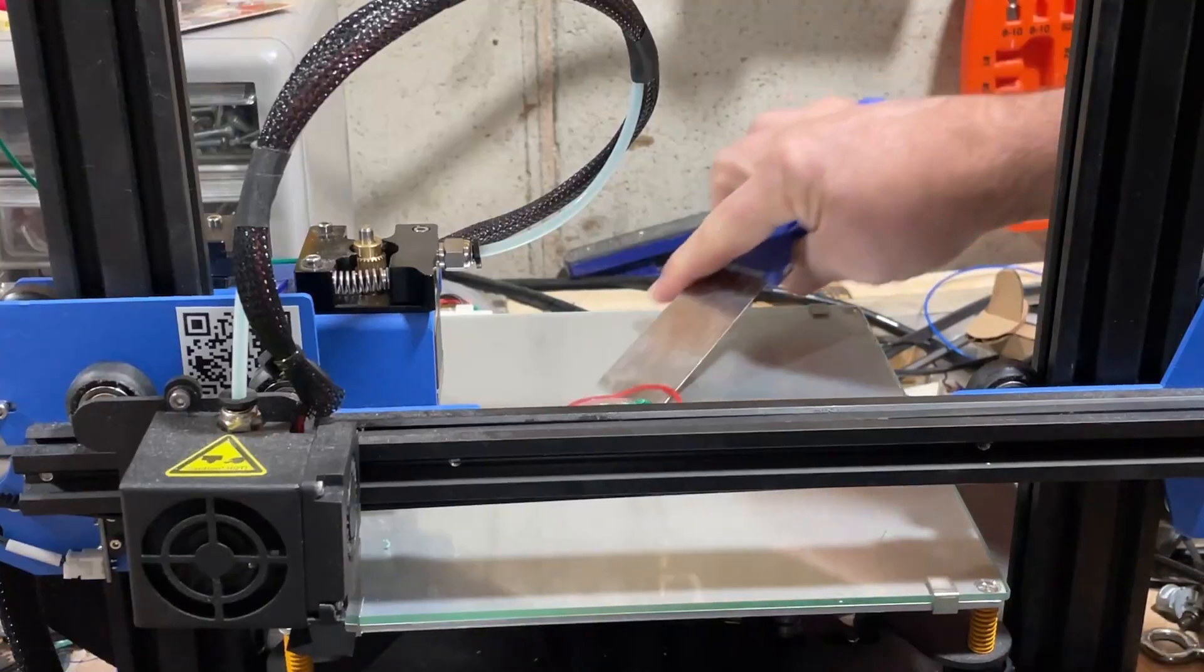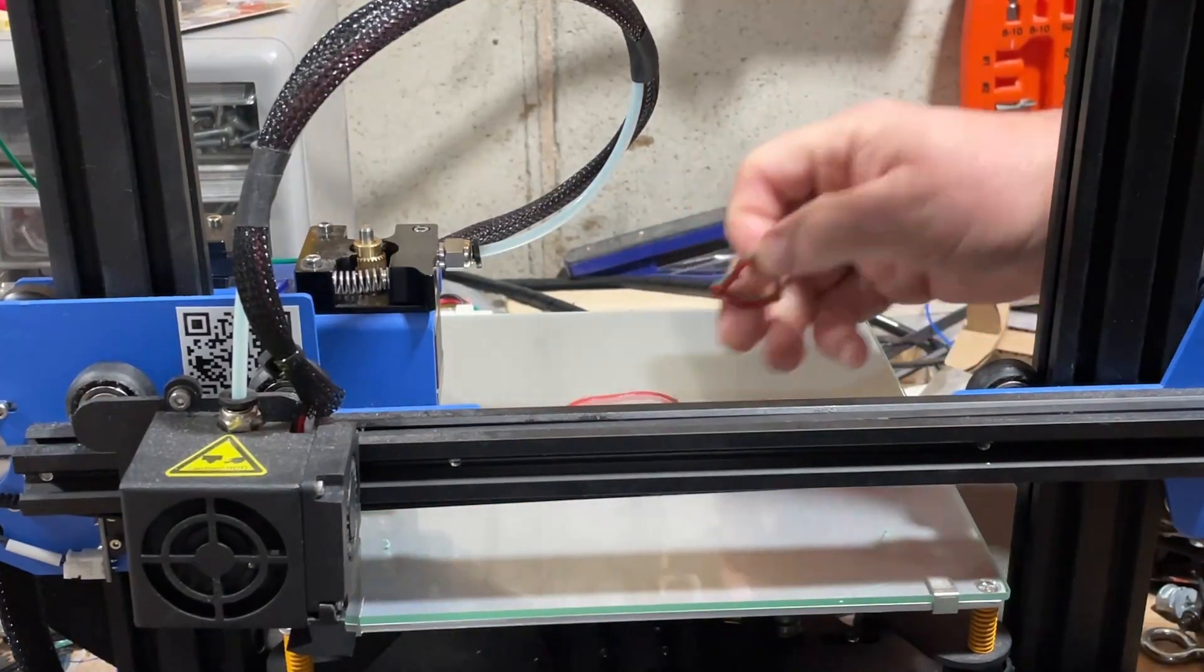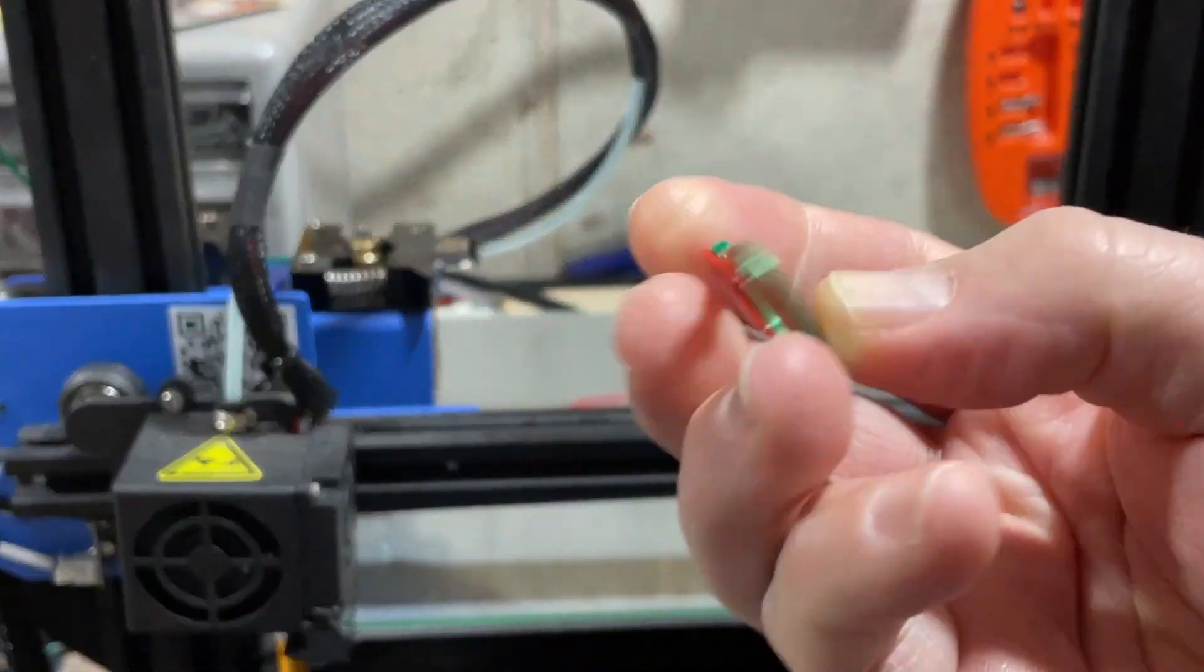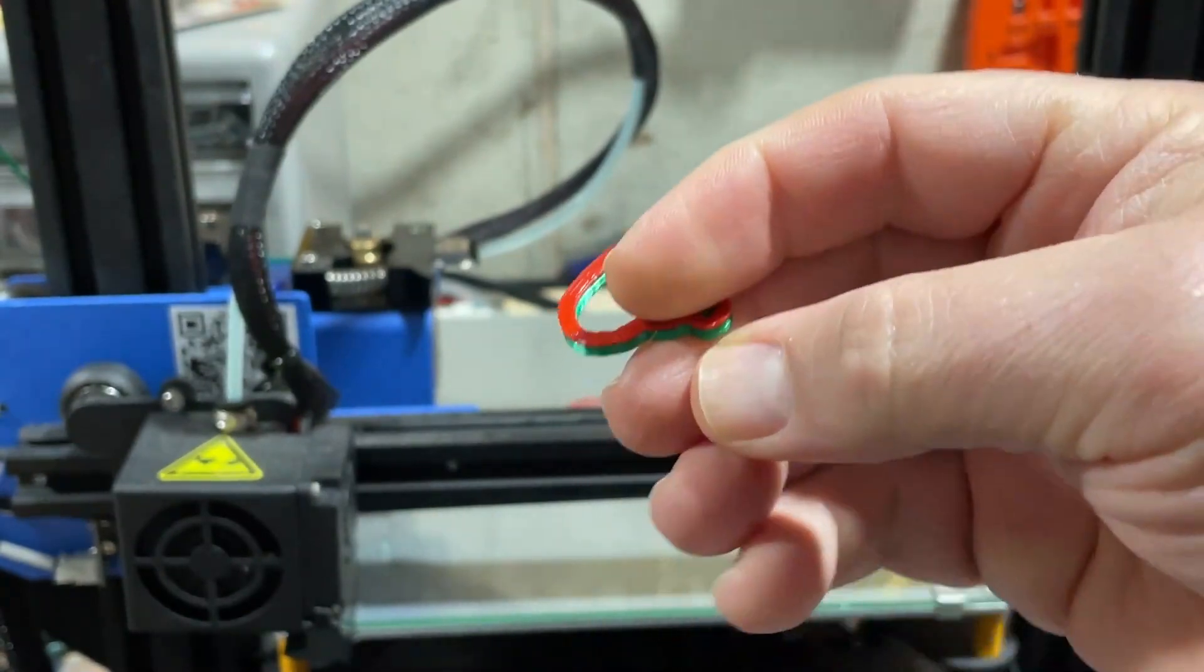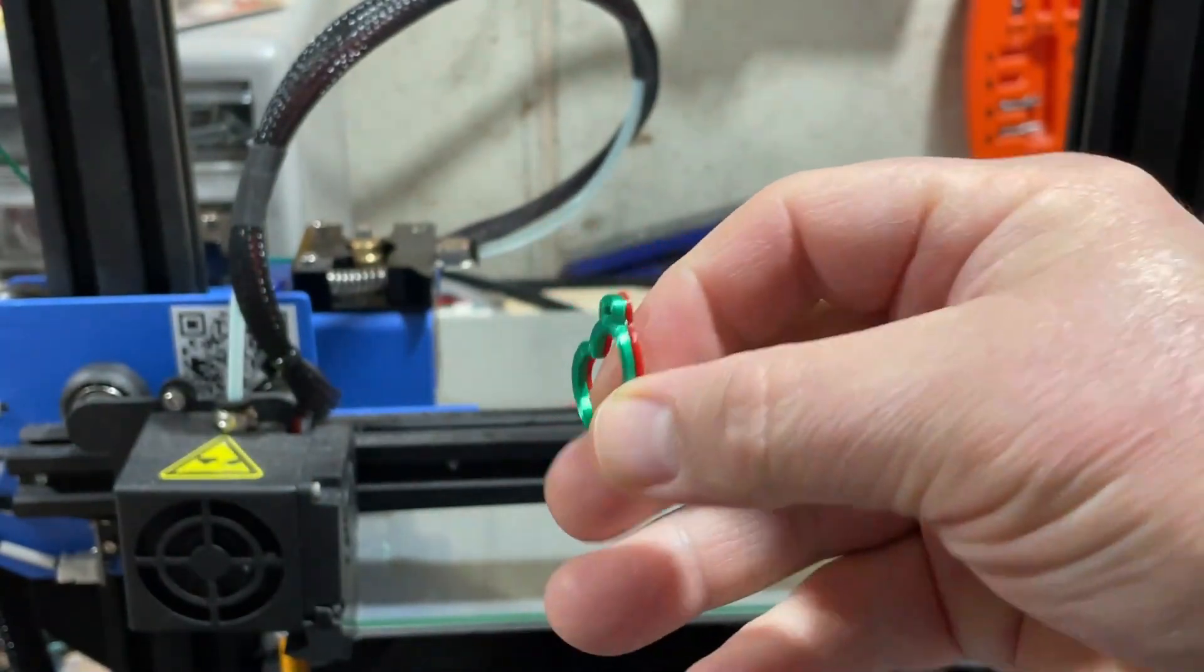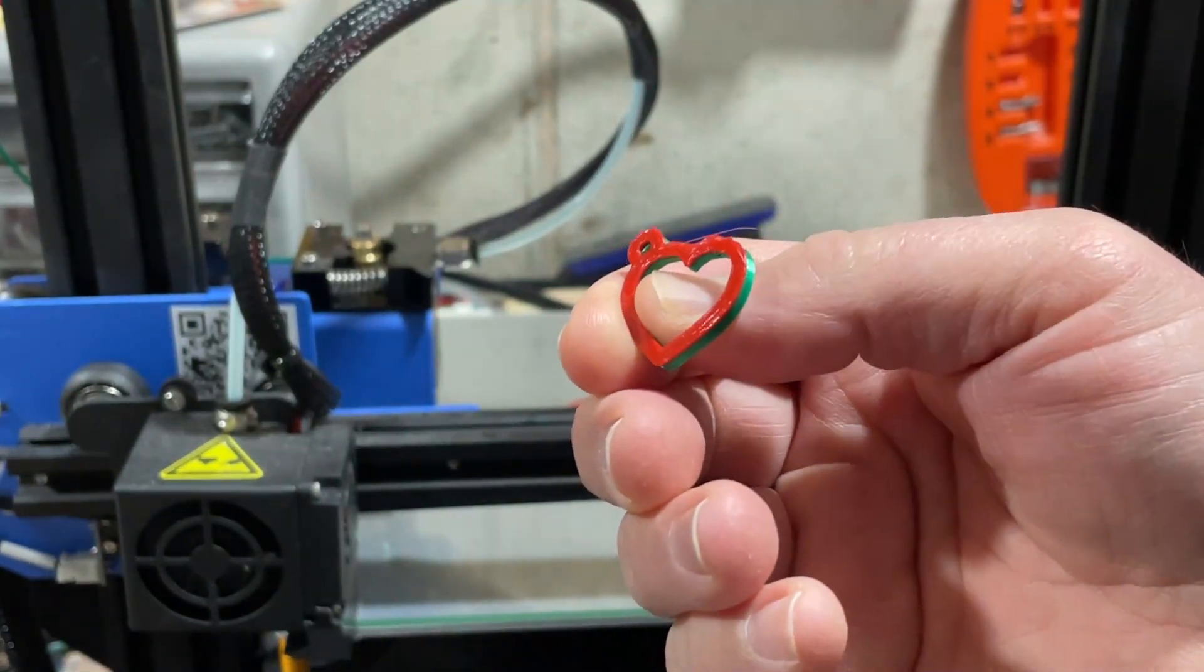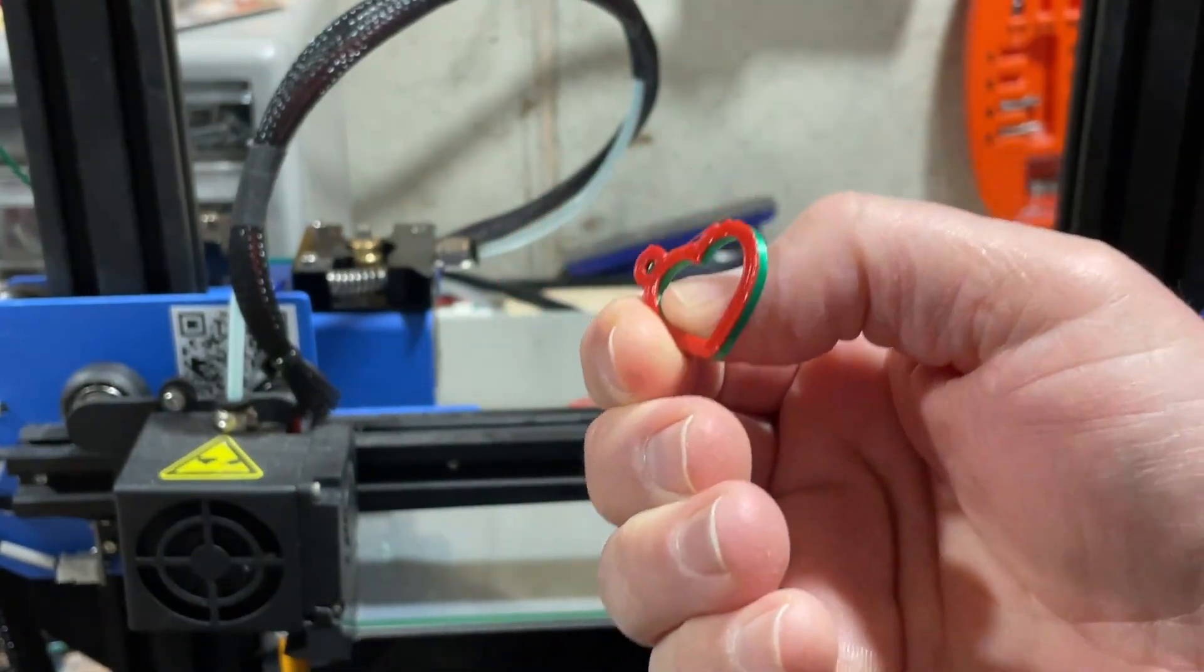Alright friends, so let's pop it off the bed. As you can see that was pretty darn easy. And let's see if we can get this in focus. There is our fun little two-color heart charm made in TinkerCAD and printed on the ET4X that has Marlin 2.0 installed.